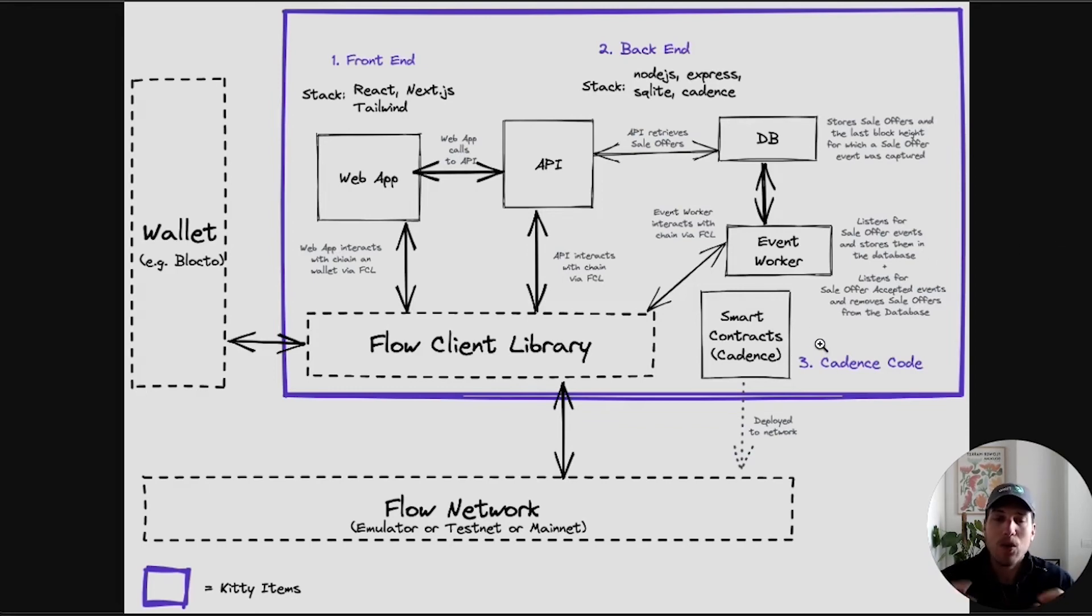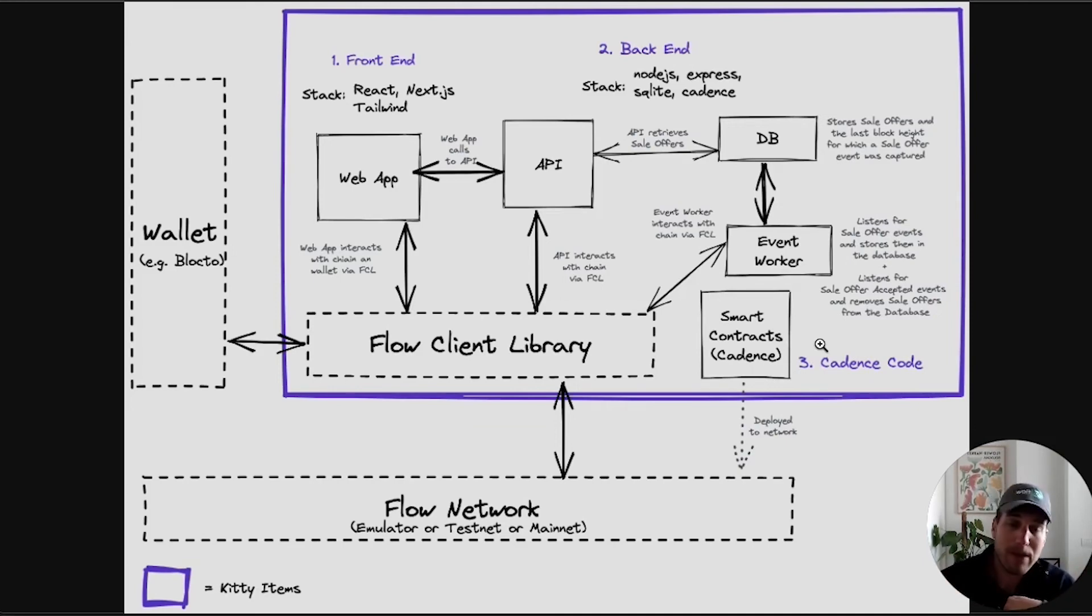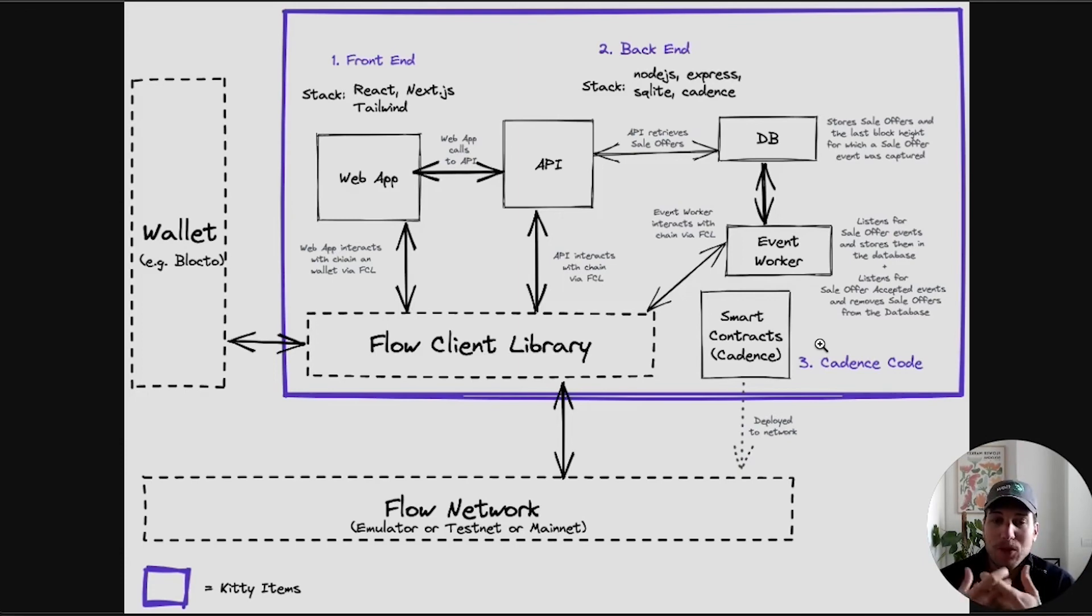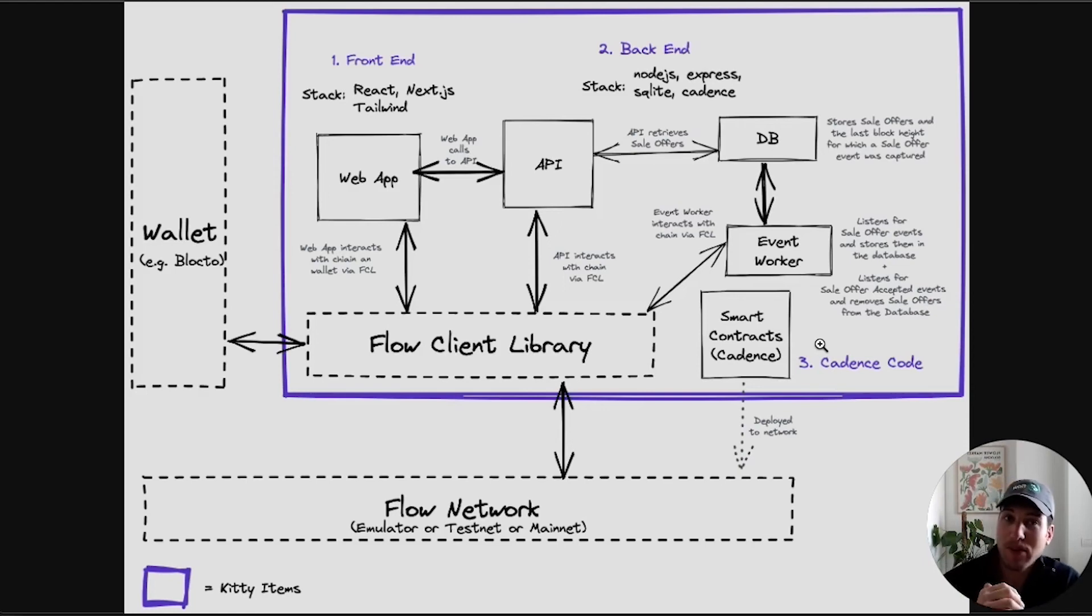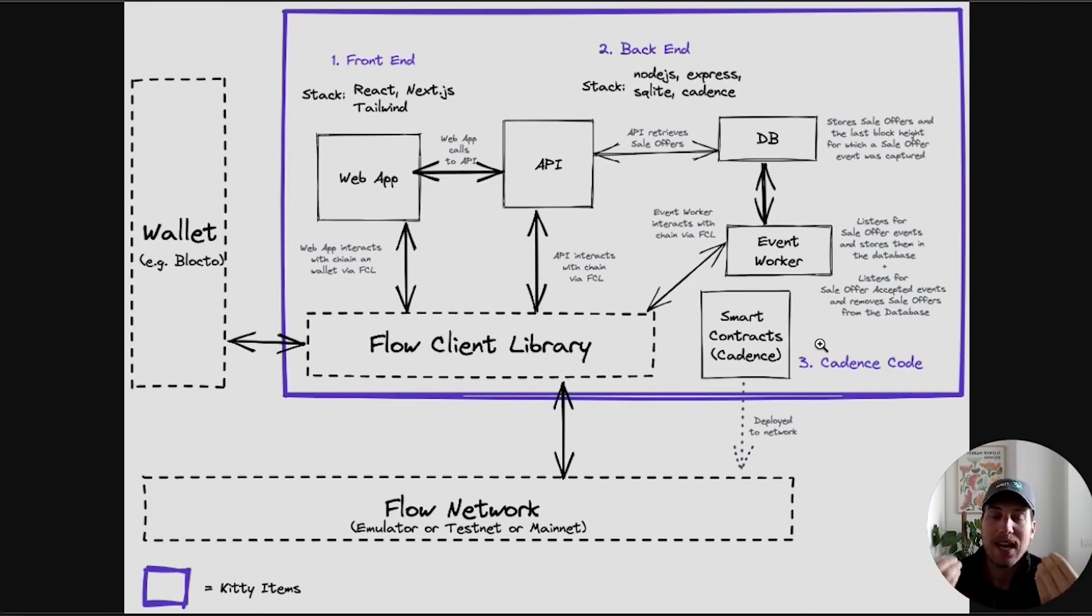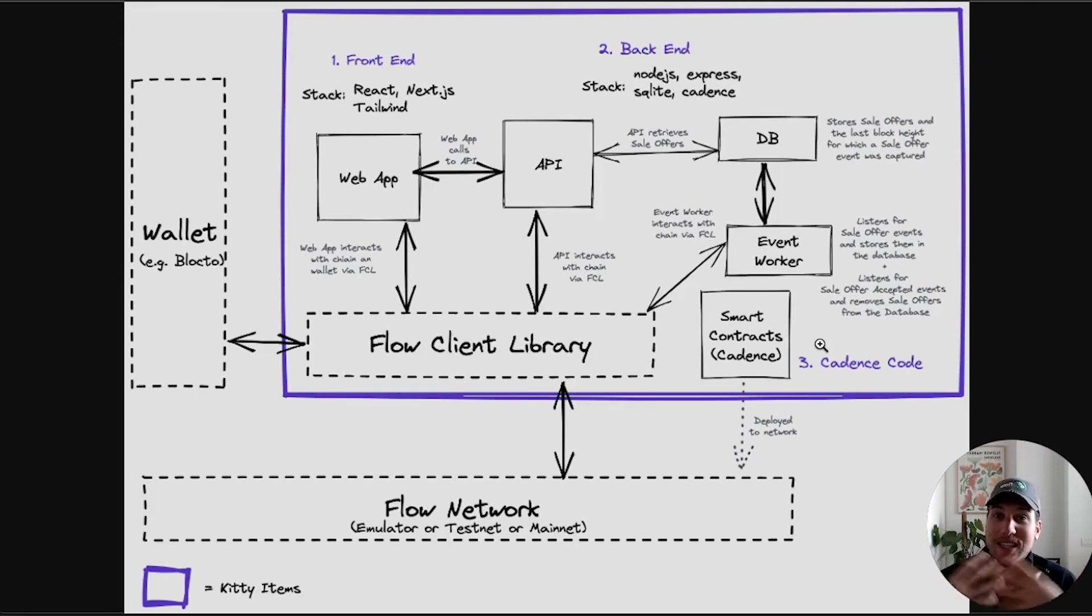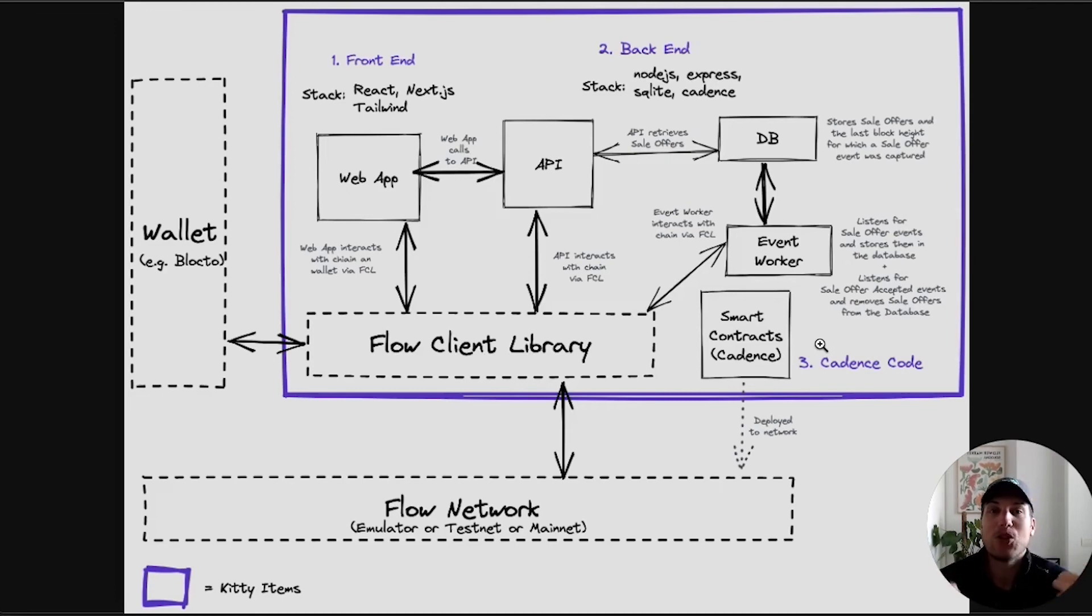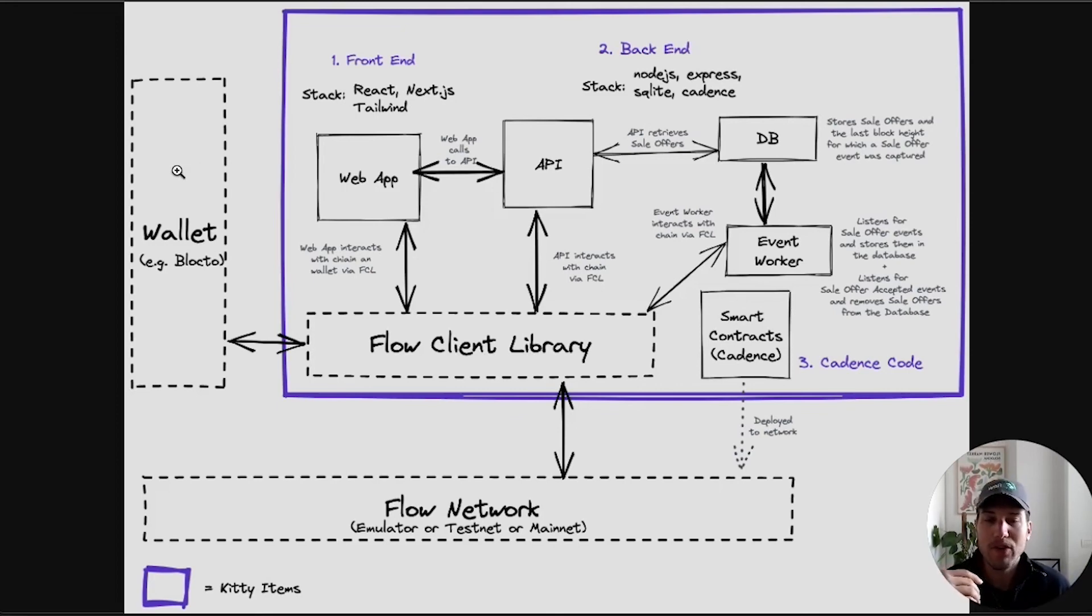In this case, in the case of Flow, smart contracts are developed using Cadence. Cadence is a new smart contract programming language that was built specifically for Flow. It addresses a lot of concerns that other smart contract programming languages have. We have the concept of resources that represent things that cannot be cloned, cannot be lost accidentally, which is exactly what we want when we're representing digital assets of value.